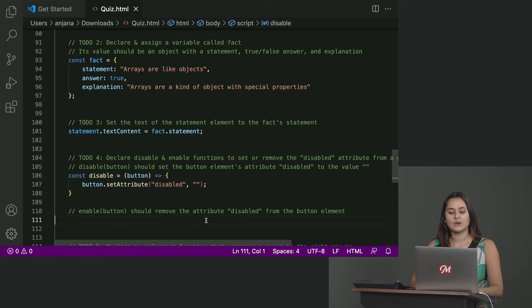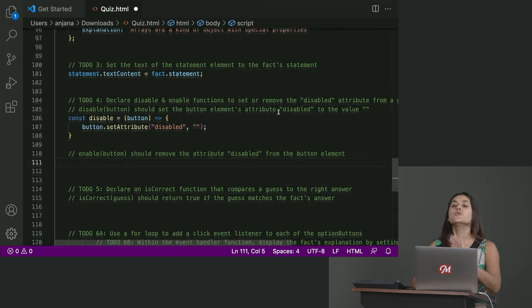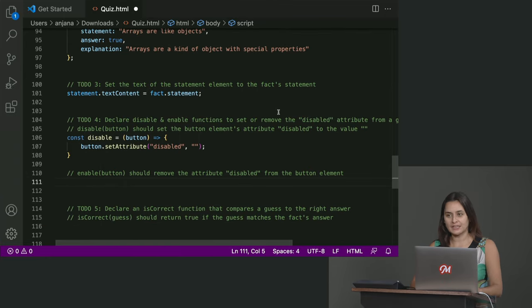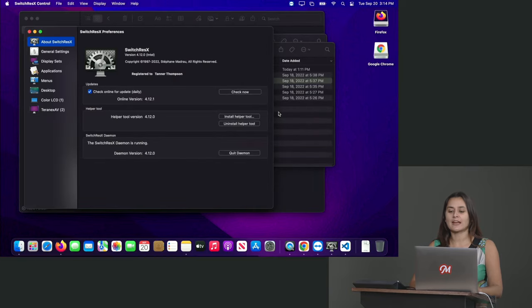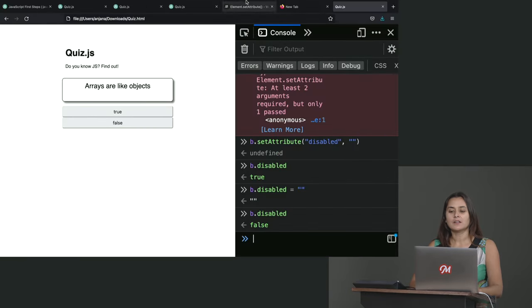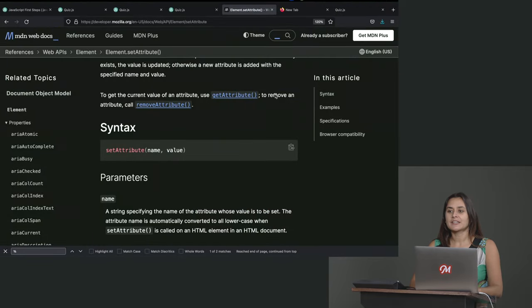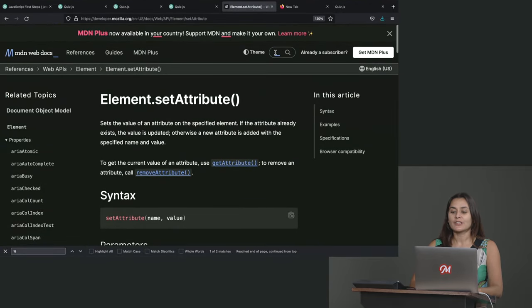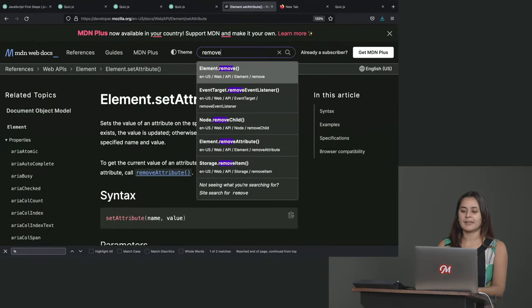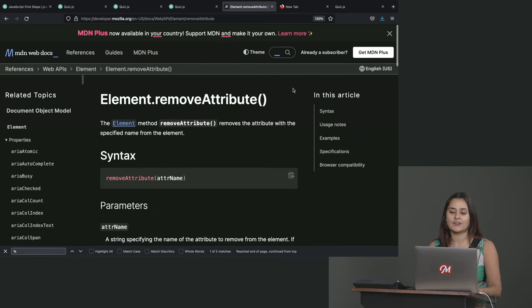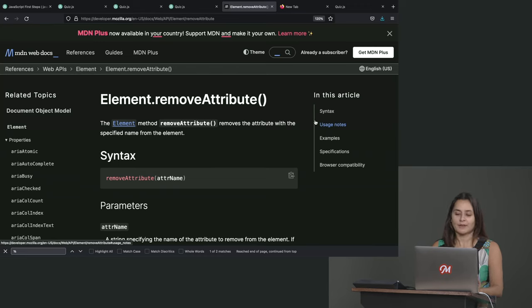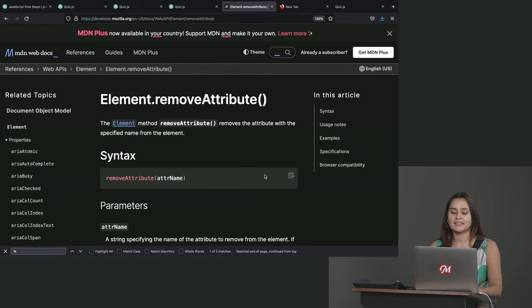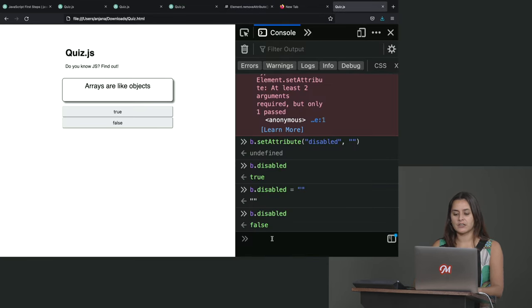Now we want to function enable, which is going to remove the attribute entirely. And so if we were to figure out, all right, how do we remove an attribute? Well, before we typed in, if we were to type in like, Hey, MDN, how do I remove an attribute? Well, turns out similar to set attribute, there is a method on elements called remove attribute, which we just pass in the attribute name. And then that removes the attribute entirely.